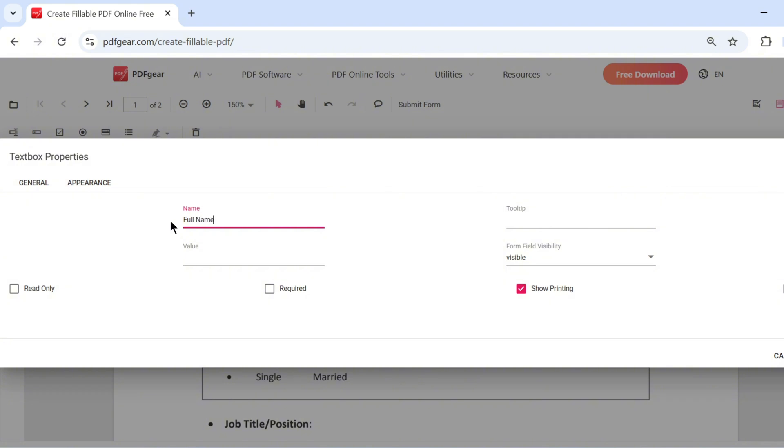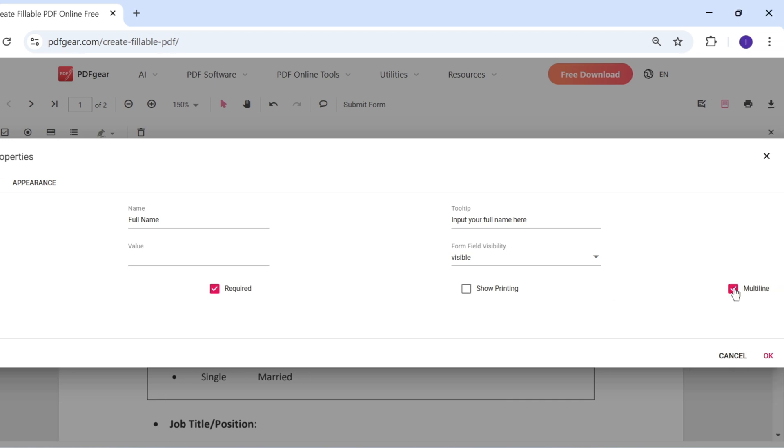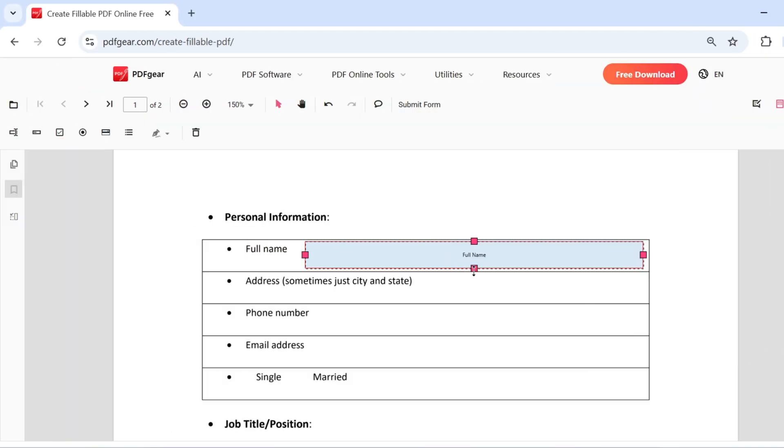Here, you can modify the name, tooltip, and other settings of the text box. The value field is usually left empty for user input. You can also pre-fill it with relevant content if needed. Click OK to apply your changes to the text box.